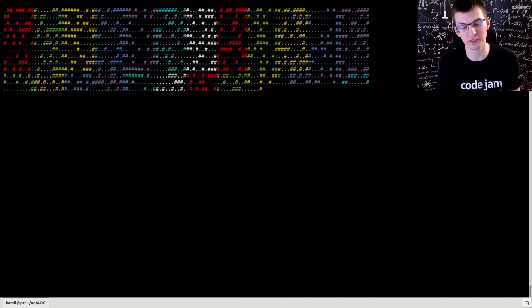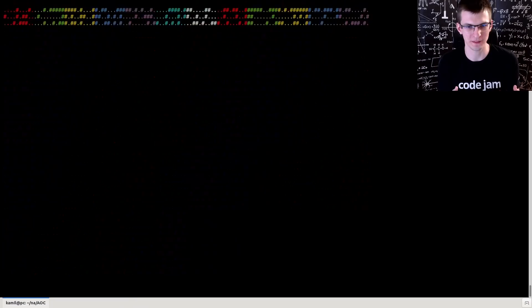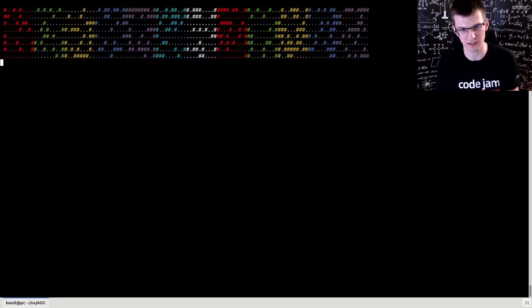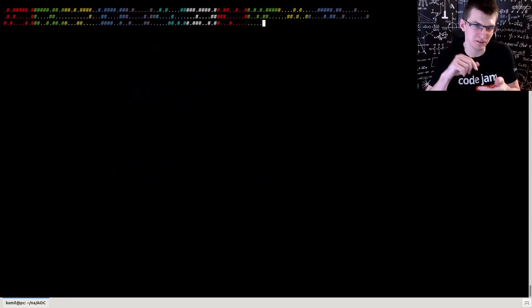Because otherwise it would be too fast for us to see. My program without printing and sleeping, it just takes 30 milliseconds to solve this whole test. But for maybe some other more malicious tests, where more puzzle pieces fit each other, it would take much more time.